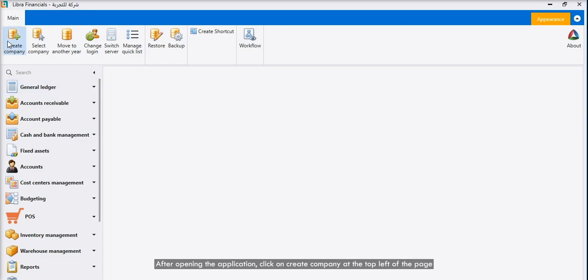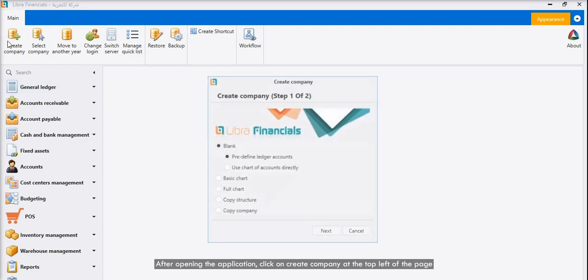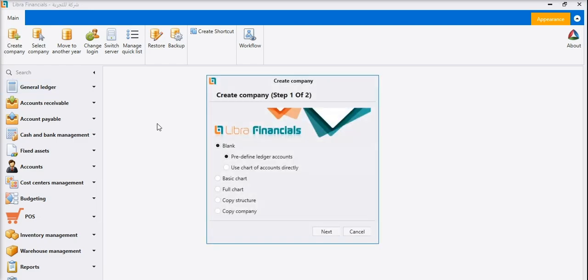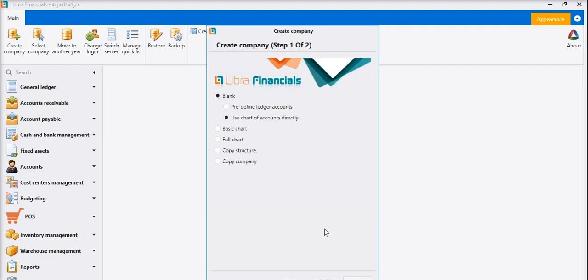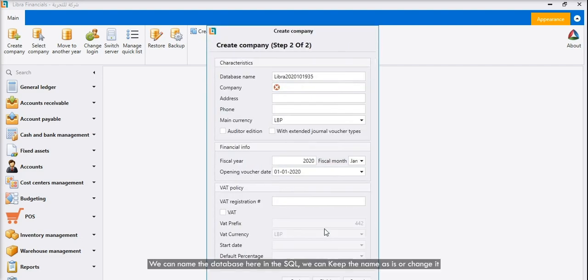After opening the application, click on Create Company at the top left of the page. A pop-up window is shown. Select Use Chart of Account Directly, then click Next. We can name the database here in the SQL. We can keep the name as is or change it.